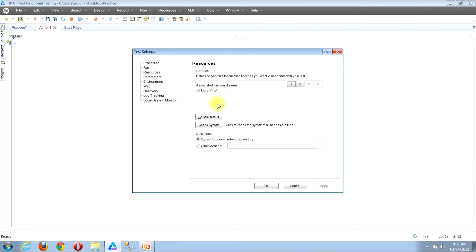In the pane that is immediately beneath that, you'll see a list of all of the function libraries that are currently associated with your test. As you can see in my list, I have one function library tied and it's called library 1.